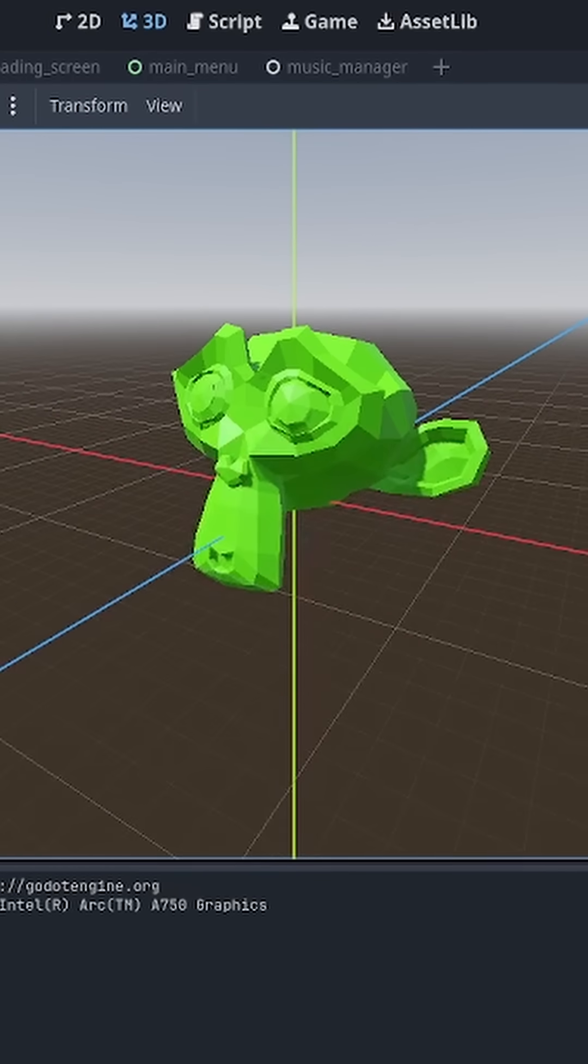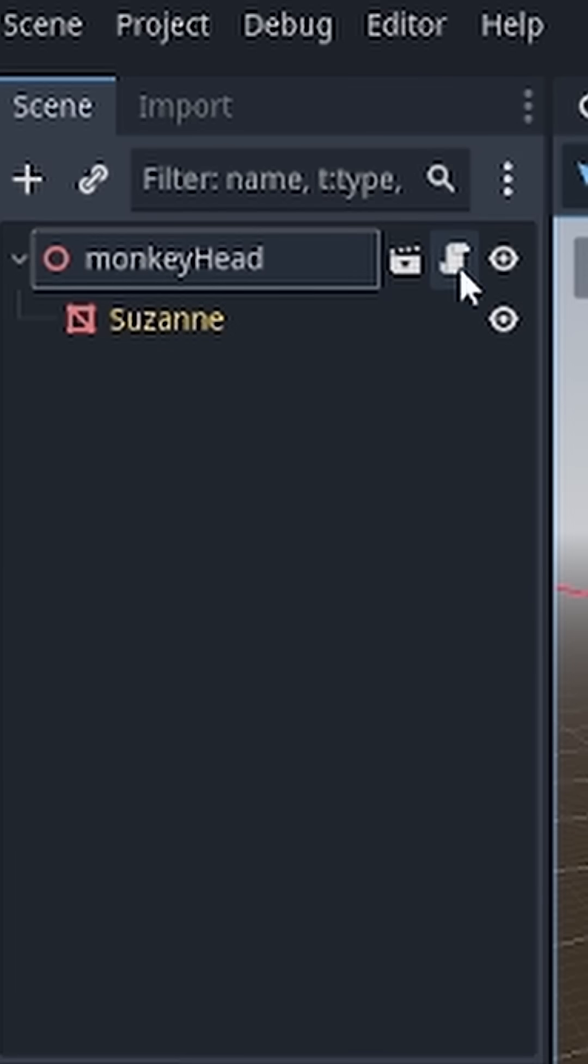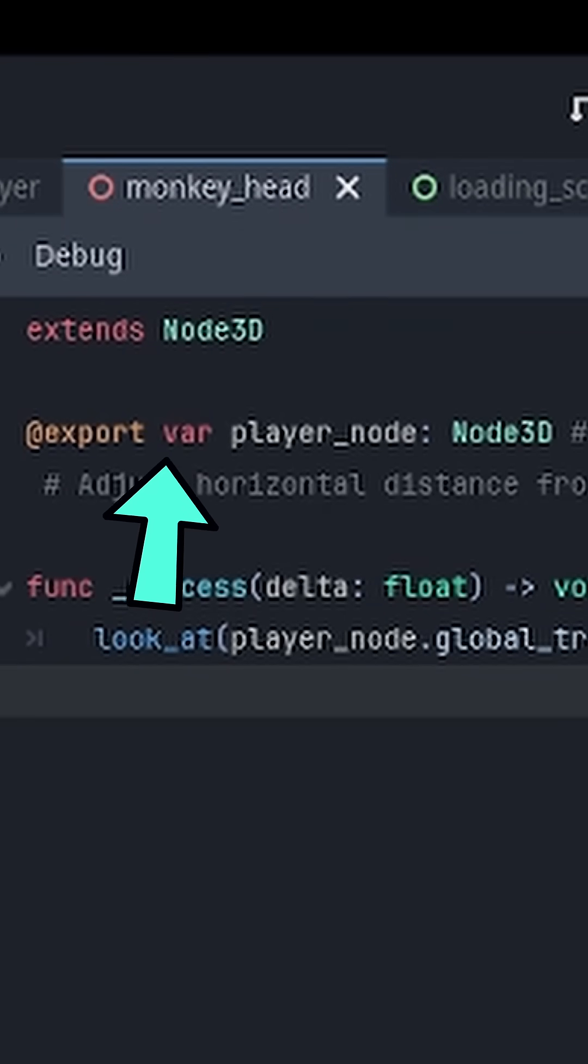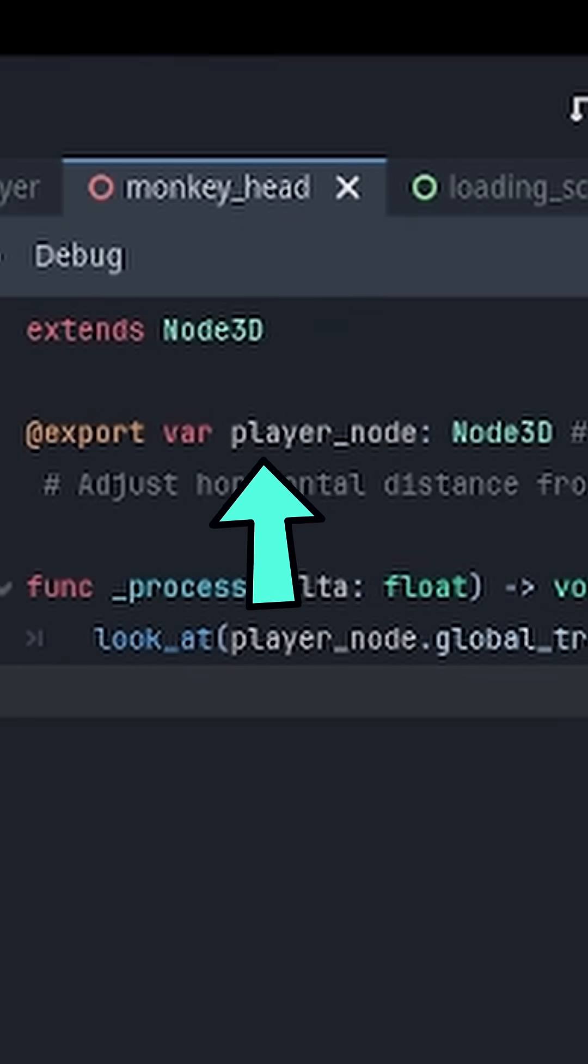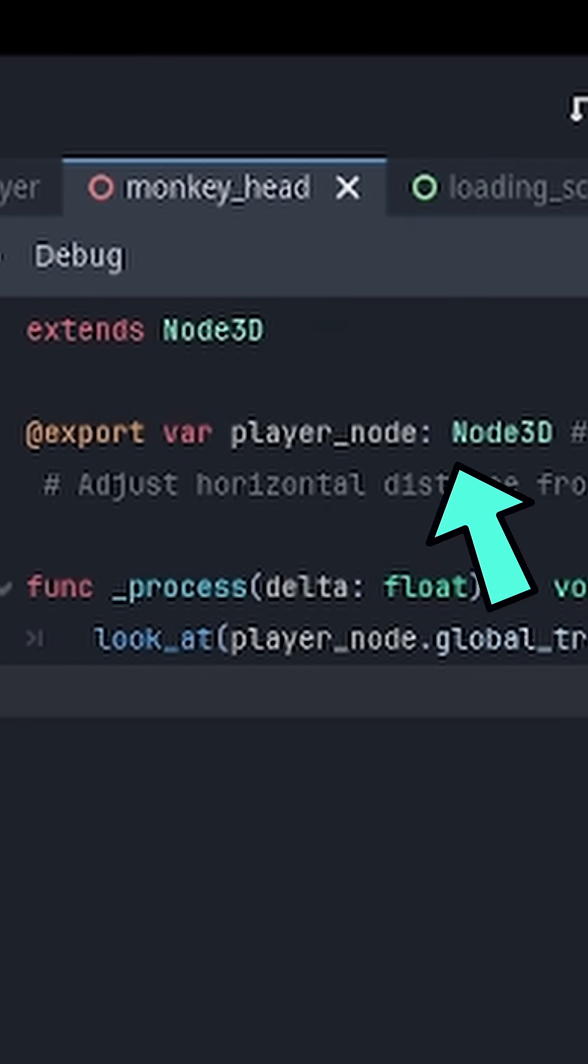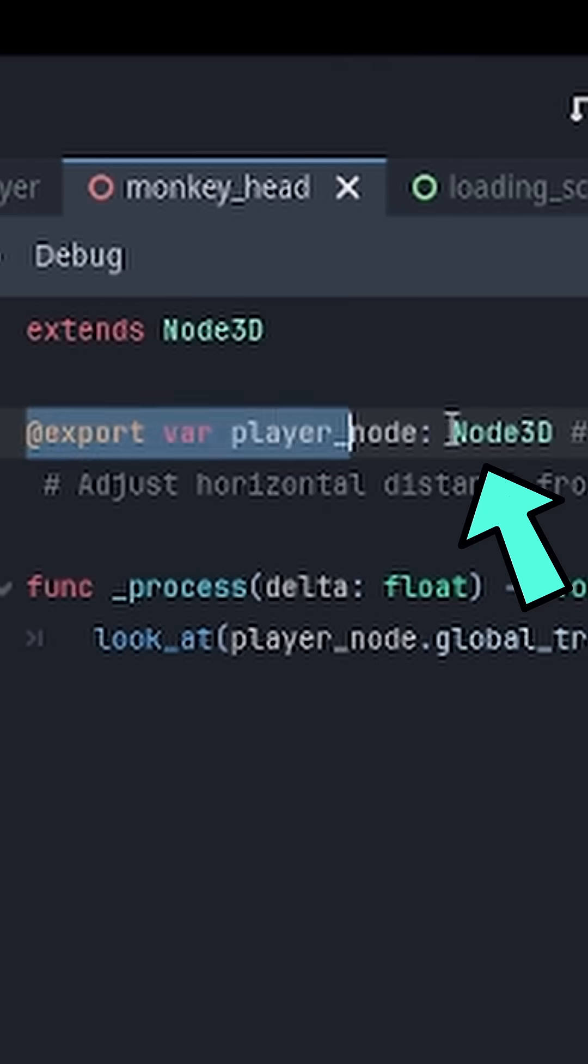After exporting the monkey head into Godot, I attached a script to its root node. And then in the script, I added an export variable that can hold node 3D data.